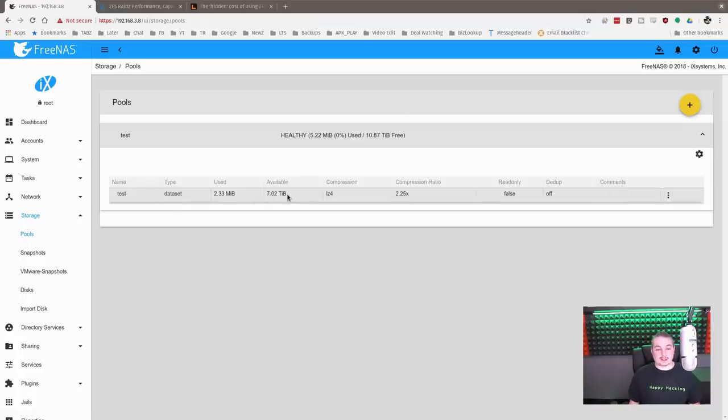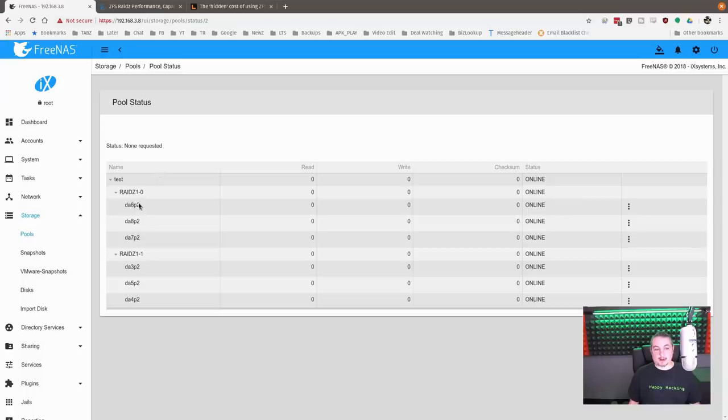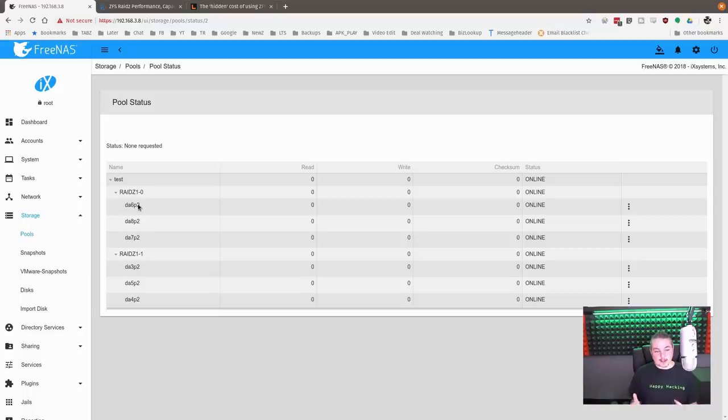All right, so now we've extended the pool. So if we go over here and we look at the status of it, RAID Z, RAID Z. And it's striping the data between them. So this is the first part, this is the second part. But there's redundancy, because normally stripes are fast because it interleaves the data between these.